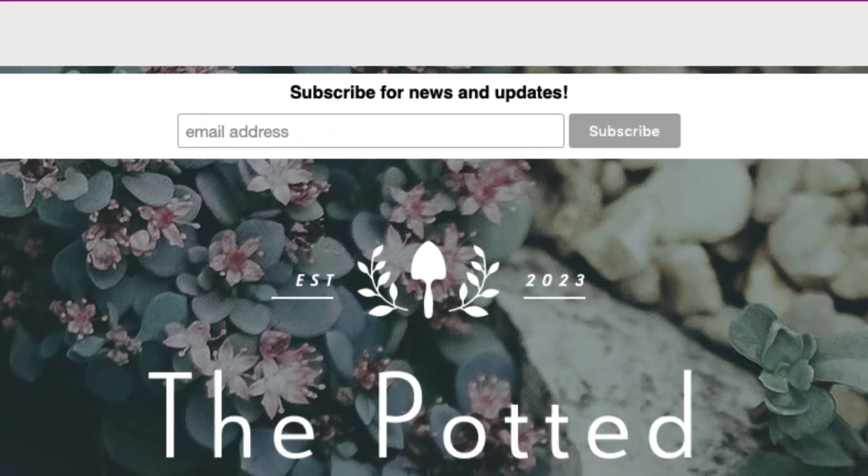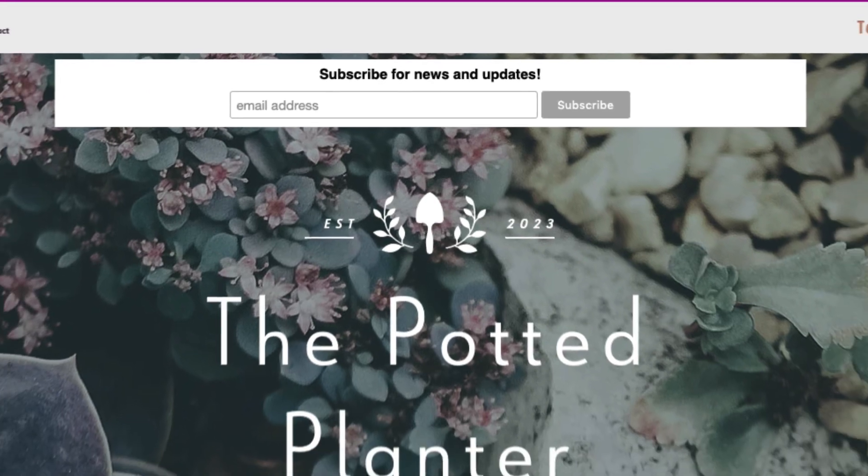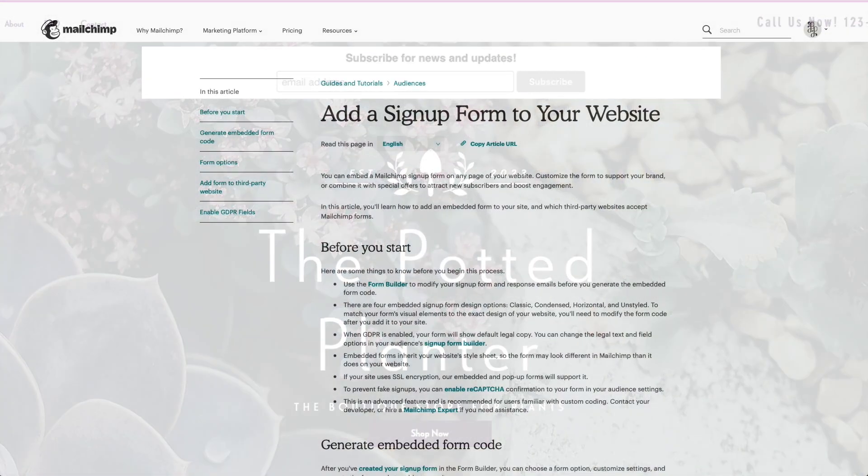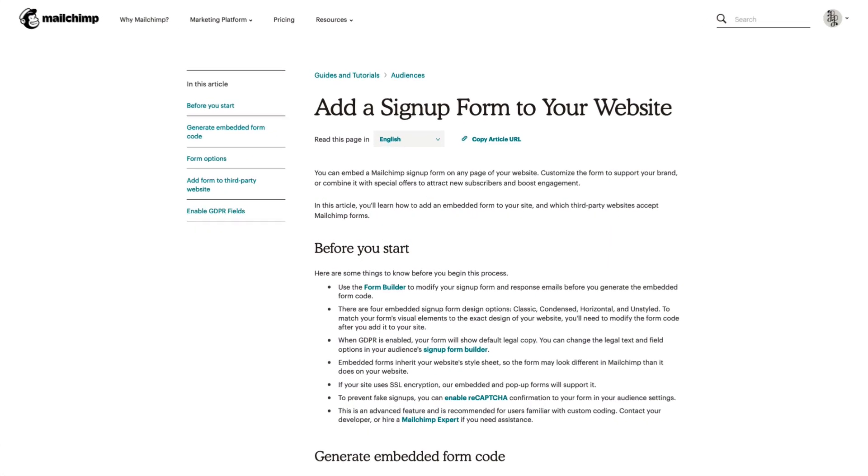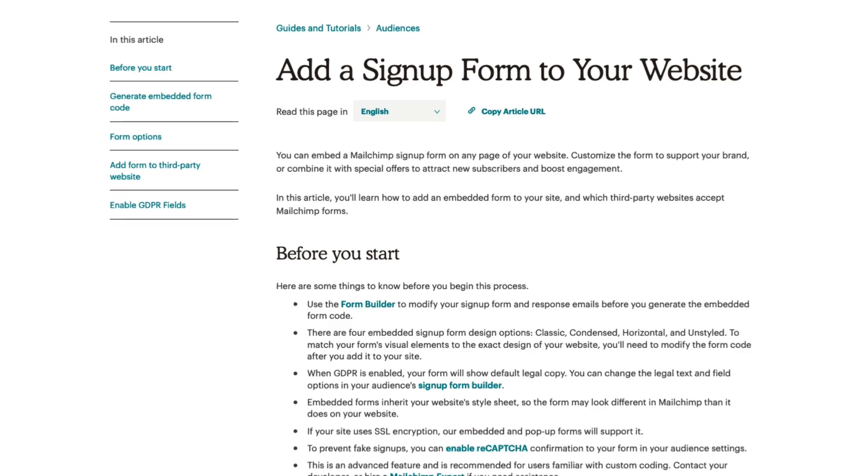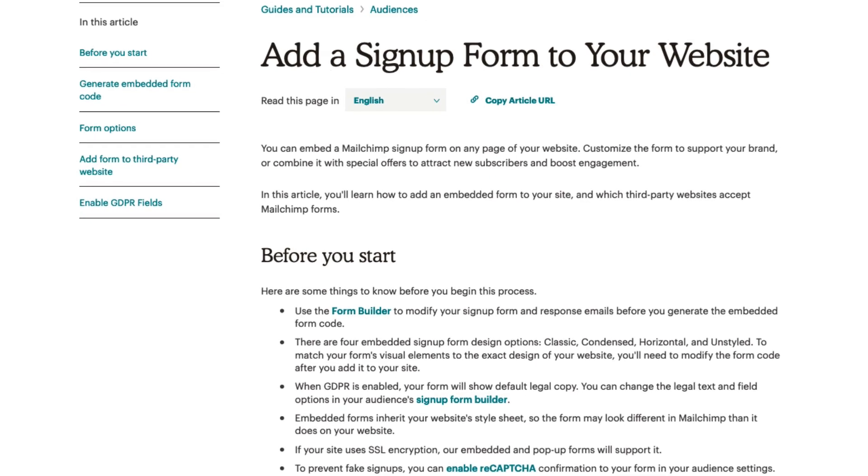That's it. We've discussed how to add a sign-up form to your website. For more information on MailChimp forms, check out our articles in the Knowledge Base.